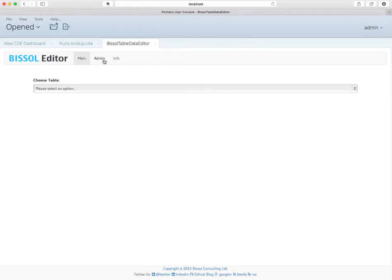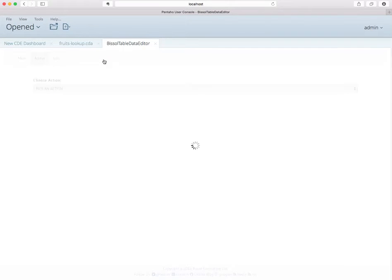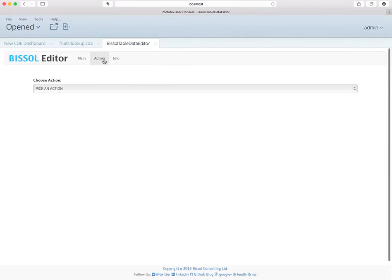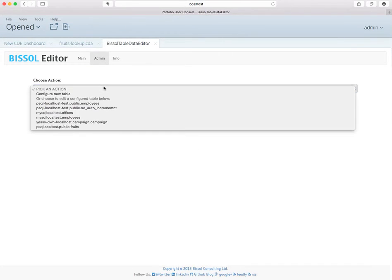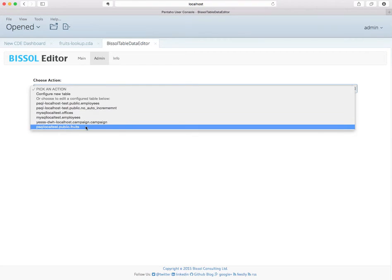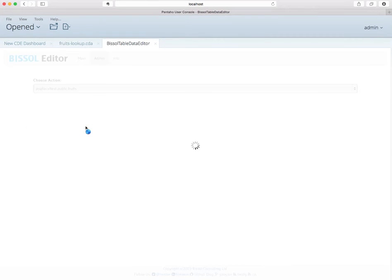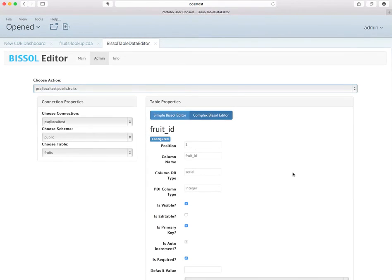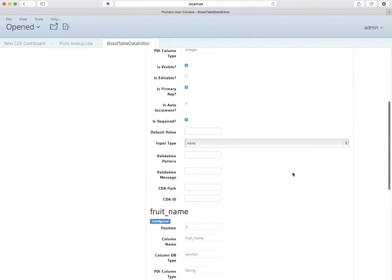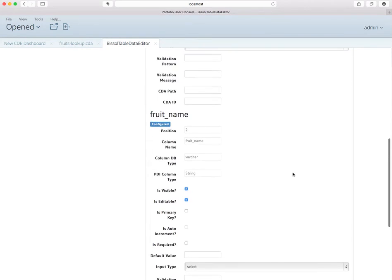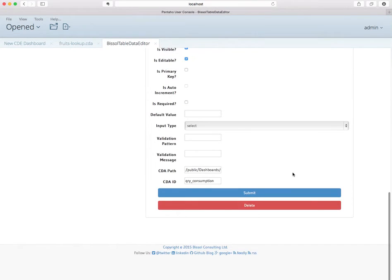Let's hop over to the admin area, and then I have the fruits they were referenced here.